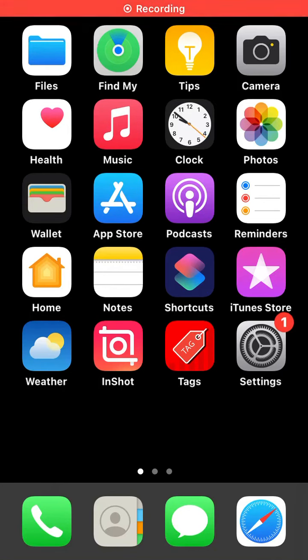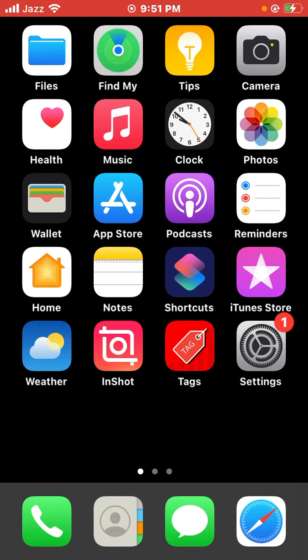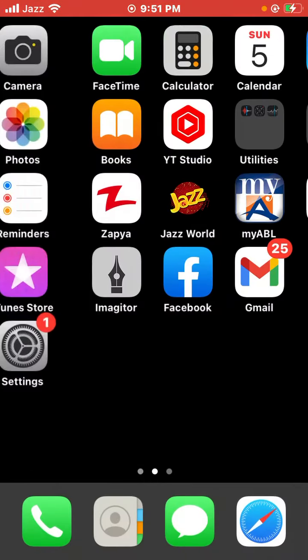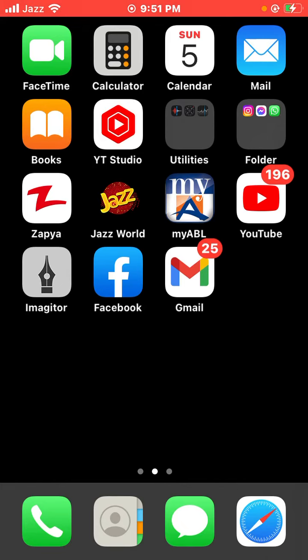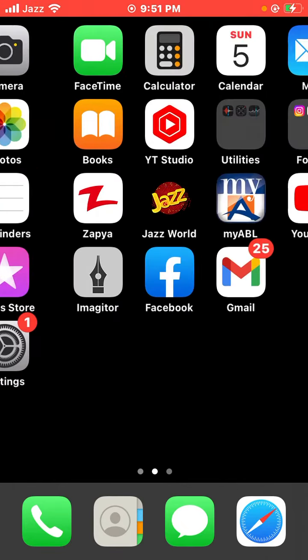Hello guys, welcome back to my channel. You're watching Dakar. In this video, I'm going to show you how to uninstall iOS 15.6 beta 2 on iPhone or iPad. So let's get started without wasting any time.